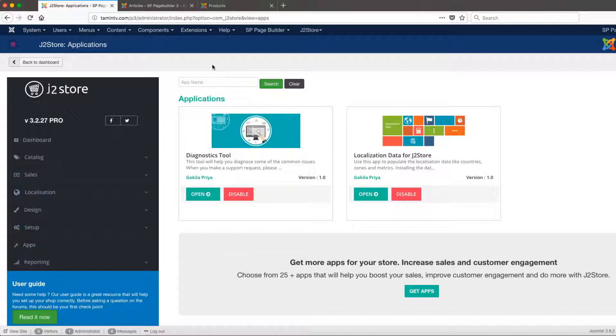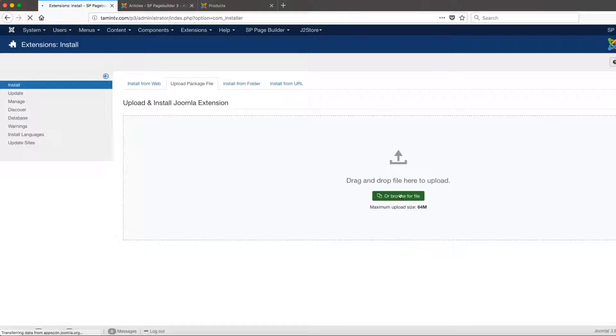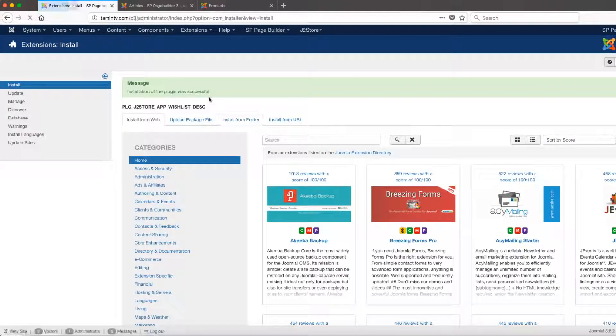To get a new one added, you go to Extensions, then Manage, then Install, and you browse from your computer to be able to get it, or you can drag and drop it here as well. The wishlist app was just successfully installed.